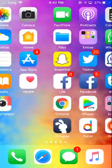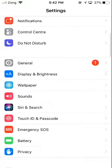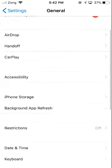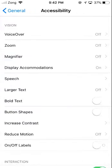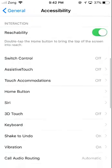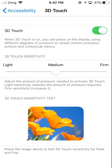Go to Settings and scroll down, tap on General, and click on Accessibility. Then scroll down and click on 3D Touch.